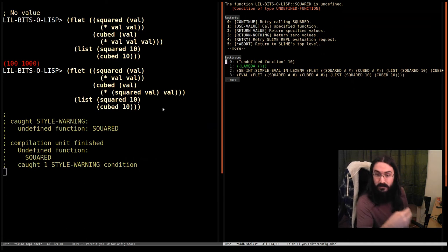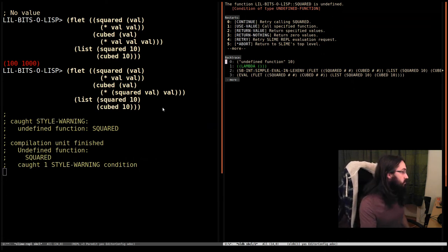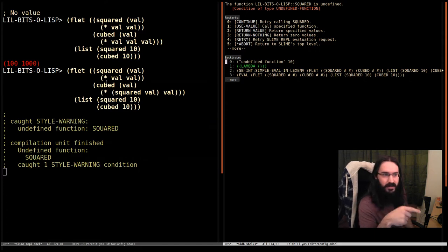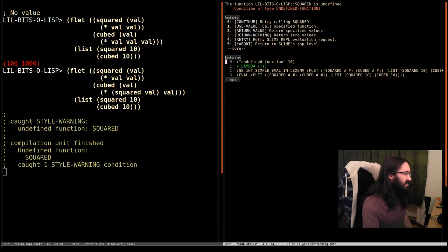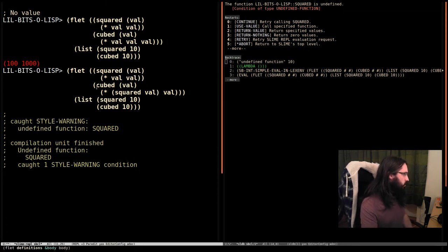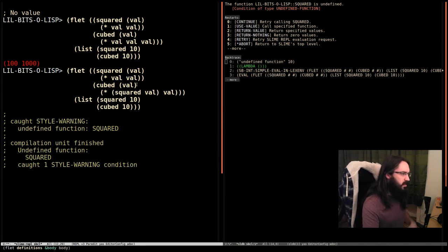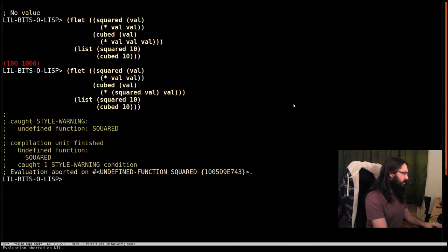So this is quite similar to our let. In let, we couldn't use variables whose bindings were defined in the same definition block, the same bindings block. And in this case, our function here can't use another function that's bound in the same definitions block. So I'm just going to say abort over here. We don't care about that.